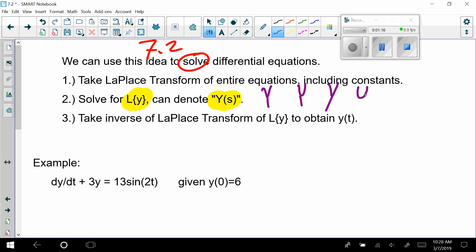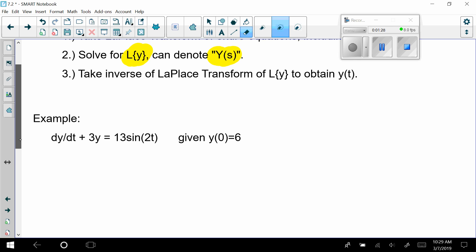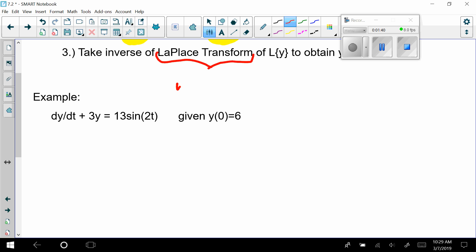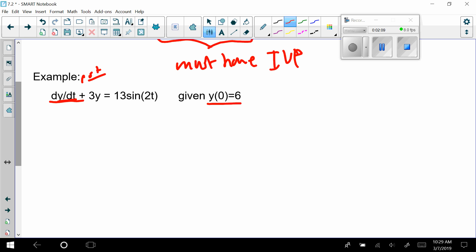You'll typically see me just put a giant capital Y — I try to make it clear it's not a lowercase y. Now, the only way you can use these is you must have an initial value problem. If you have a first order differential equation, you must have one initial value, which means you should have no constants left over.